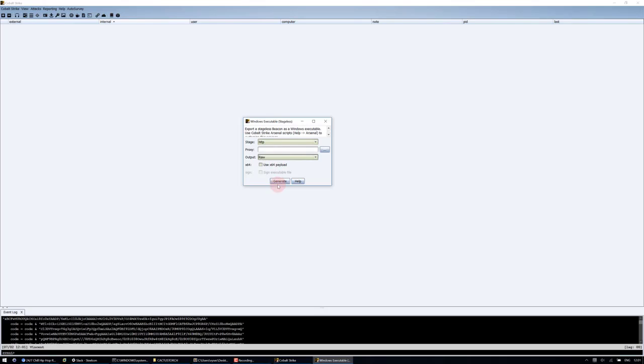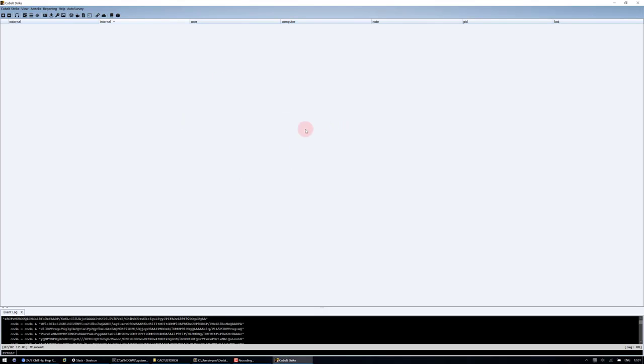Select raw. Generate. And at this point you'll have a payload.